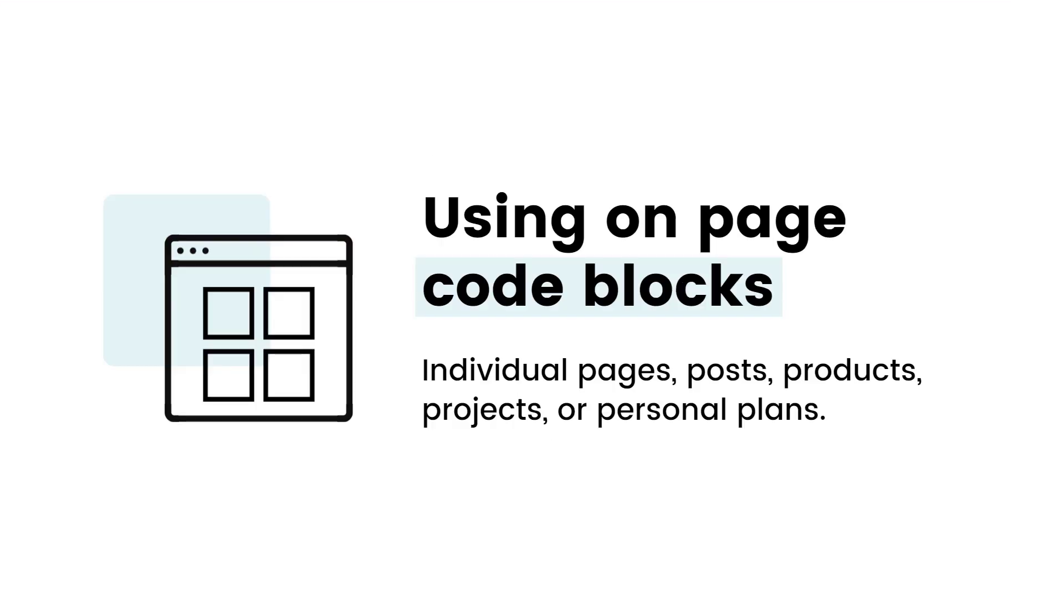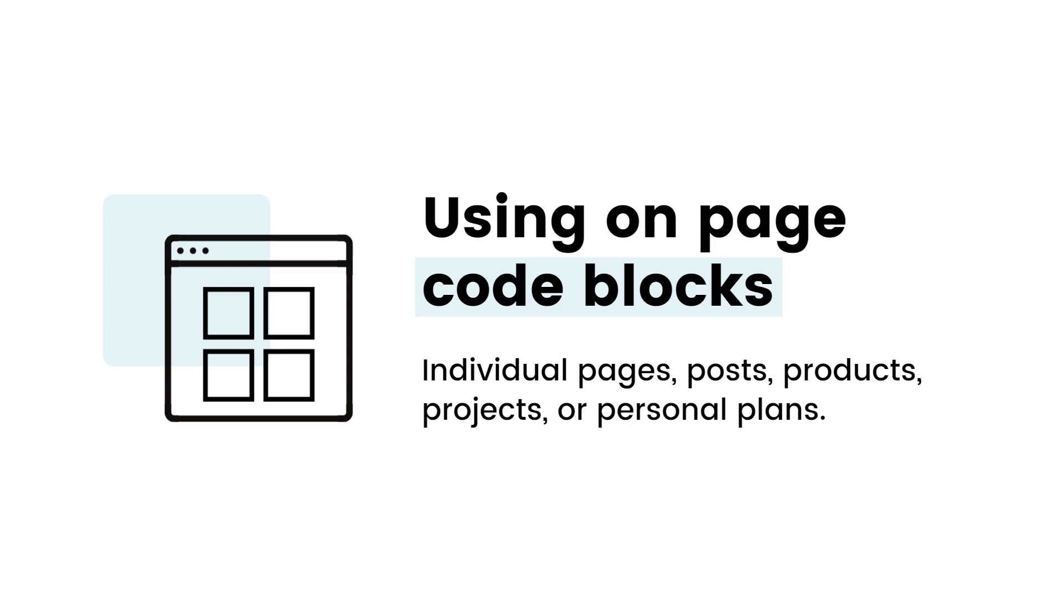Now, if you're on a personal plan and you don't have access to page header code injection, or, and this is very important, if you want to change a single blog post, an individual product, or a project inside of a portfolio, you can use an on-page code block. This block will load with the rest of the content on your site, so it might take a hot second to see the style change, but it's the only way to make individual page changes on individual blog posts, products, projects, or if you're using a personal plan.